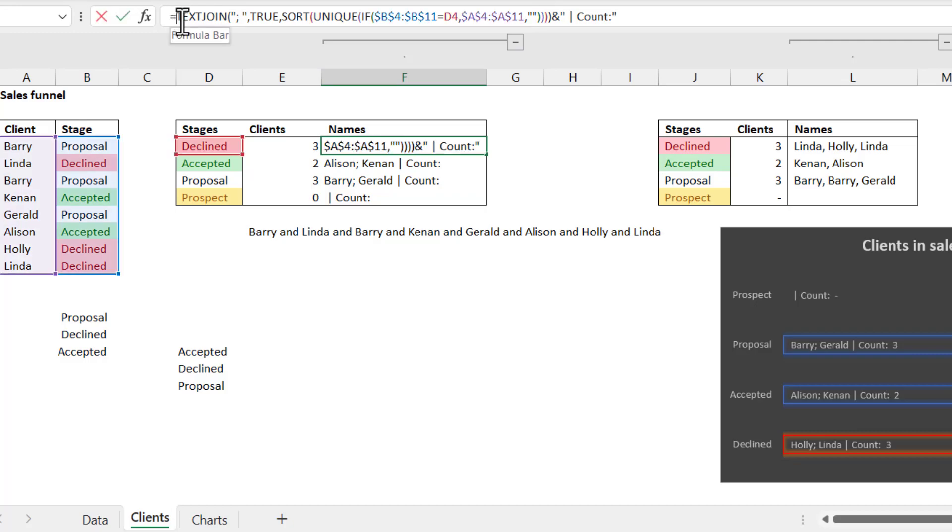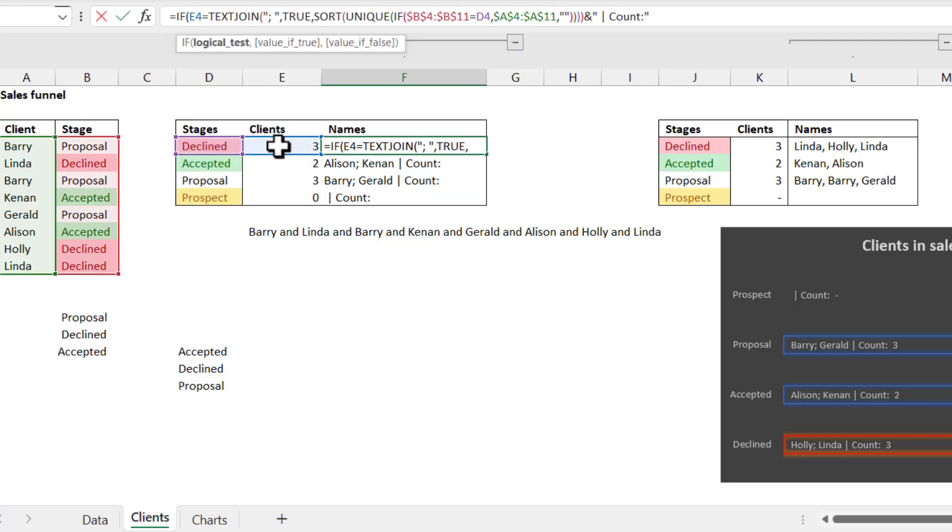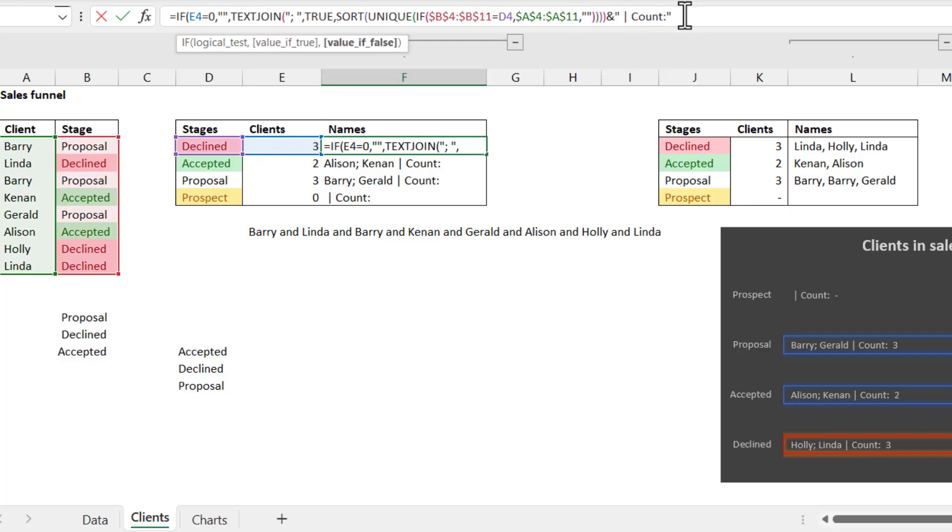we can say equals IF this equals zero, then speech marks, speech marks, otherwise that.